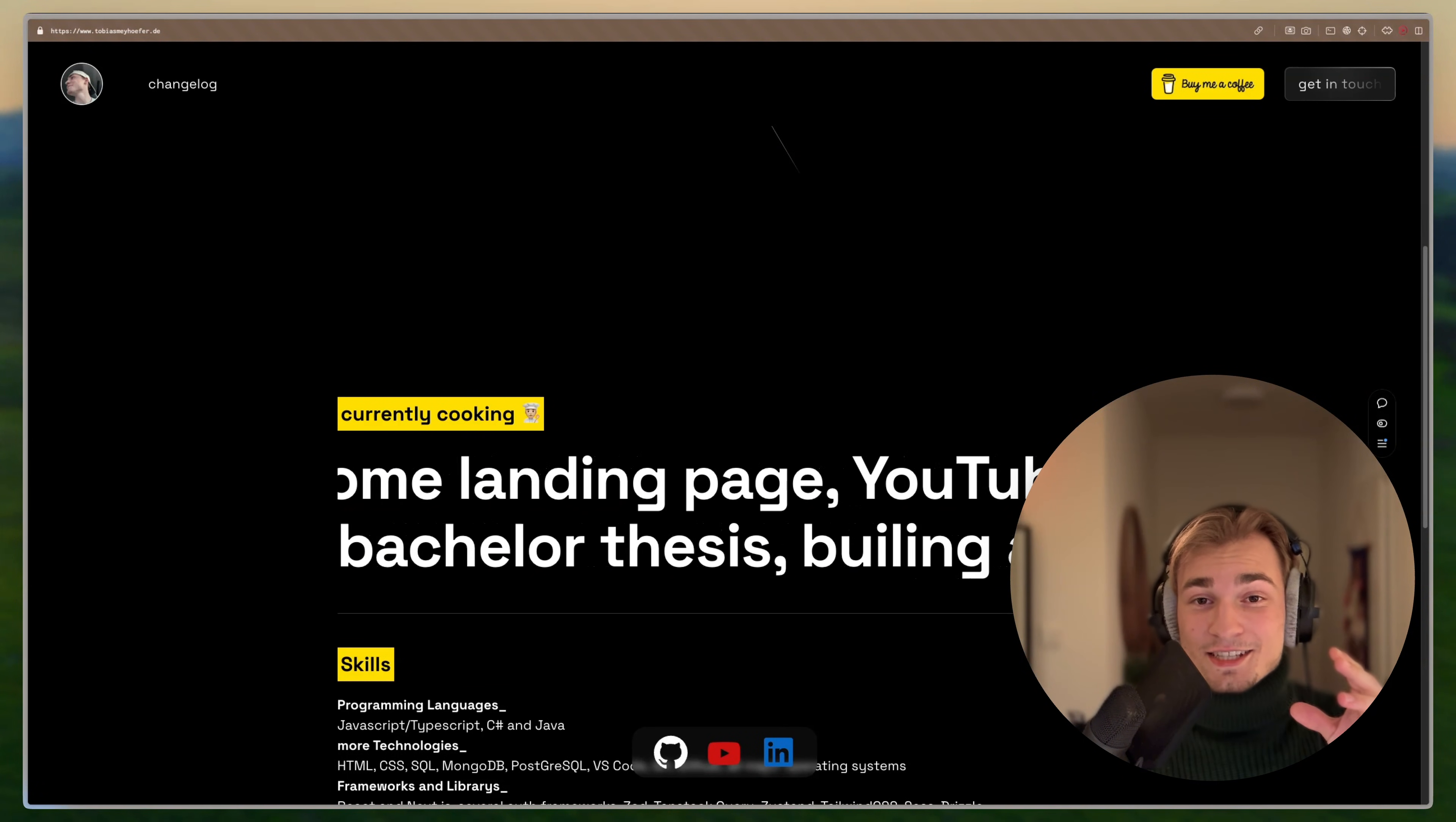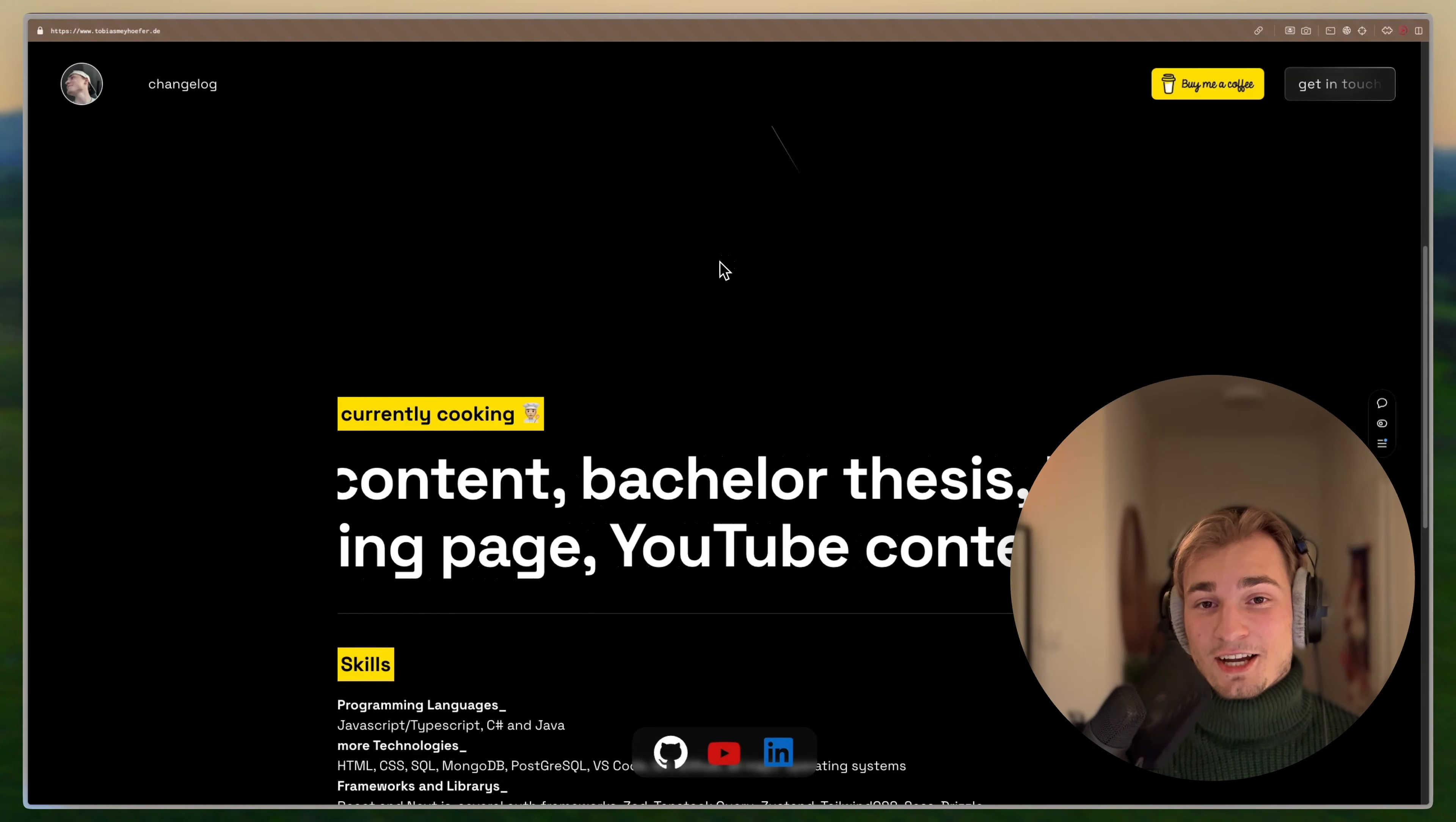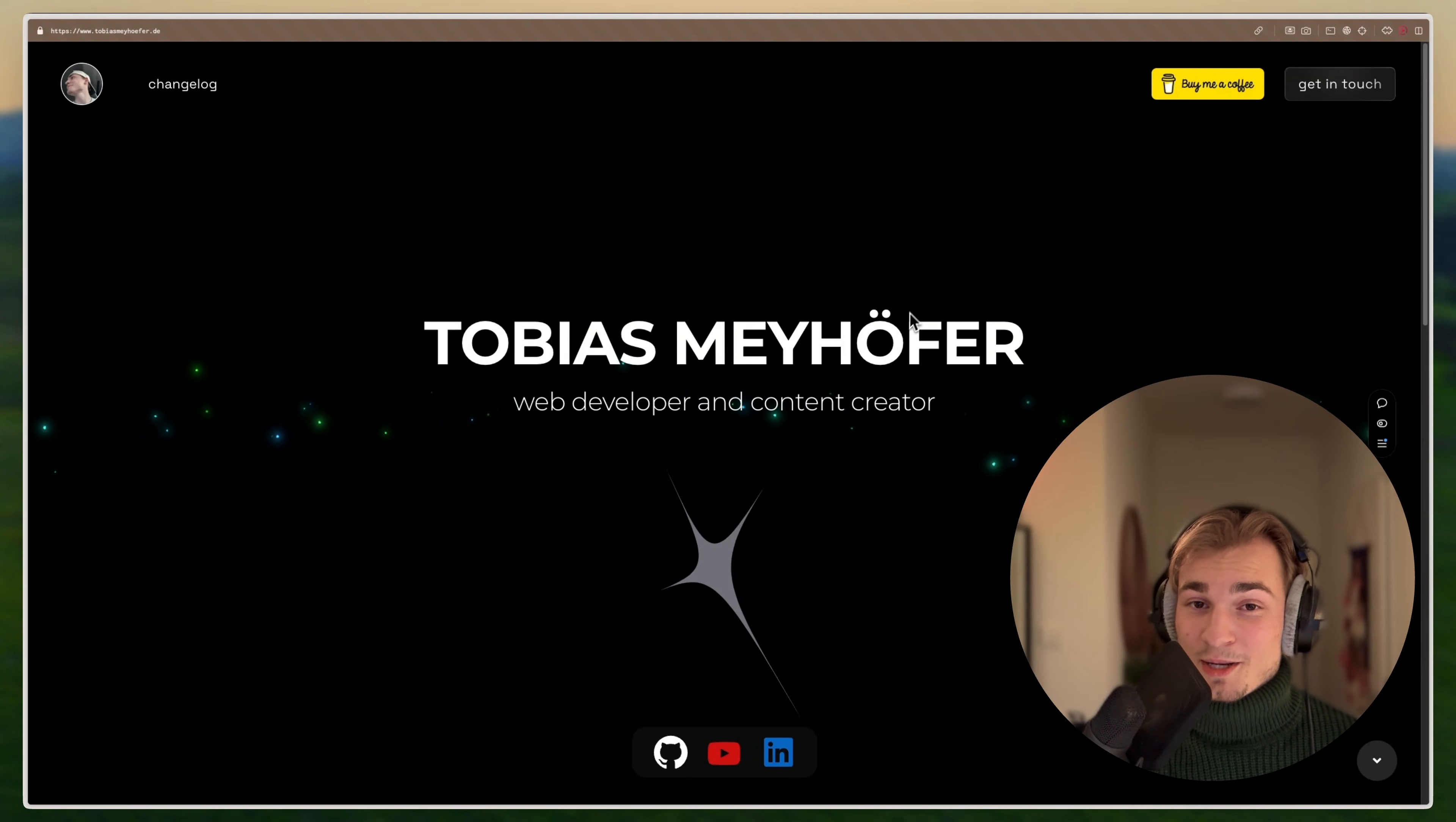It's just overwhelming when you go on somebody's website and everything is shiny and flickering and wobbling around. That's not how it's supposed to be. Keep it clean and keep it simple. Listen to the tips I told you and then I'm convinced that your portfolio will be looking great.